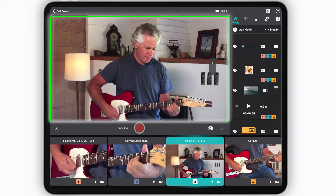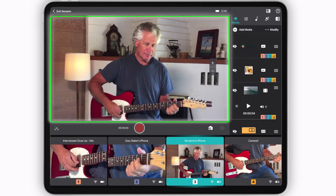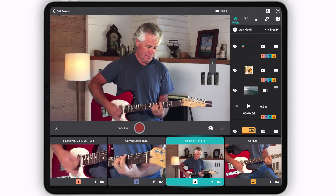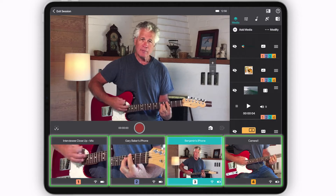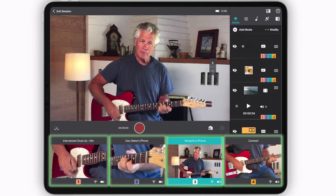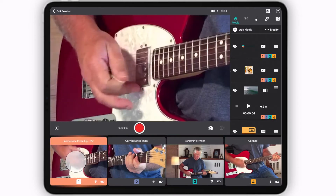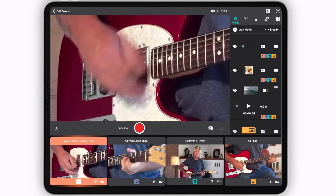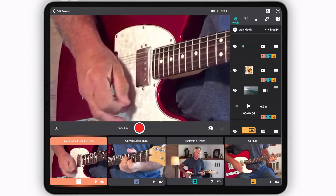Here, you'll see your program output monitor in the center. Below that, you'll see your preview monitors. This is where you'll be able to simply select and switch to your desired camera you'd like to appear in the program output monitor.